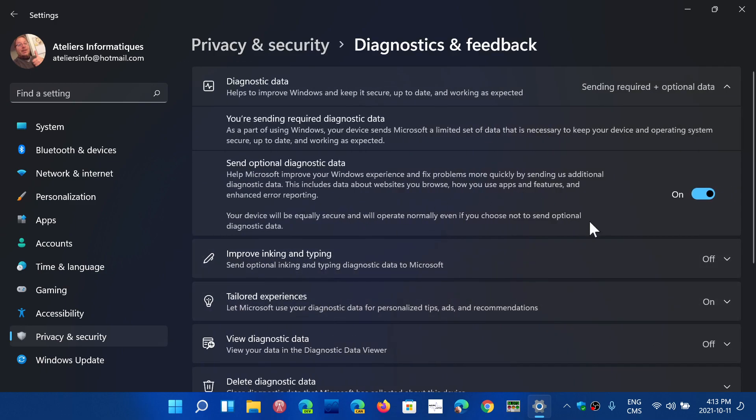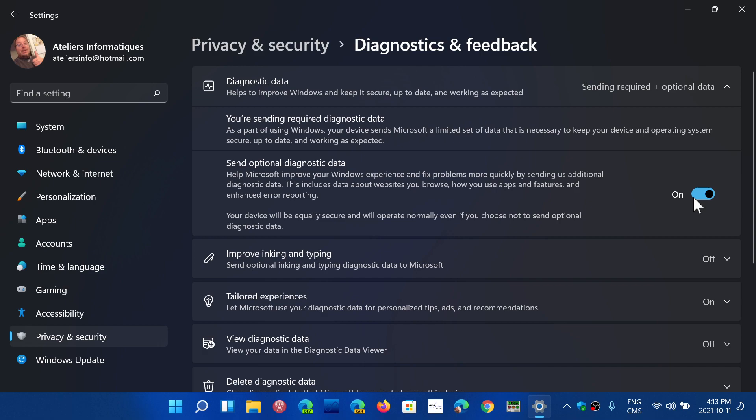Diagnostics and feedback is what you have here. There's the possibility to send required and optional diagnostics data. Now they changed this a little bit and people think it's worse, but it's not. It's just that they've put a switch for on or off for the optional diagnostics data.